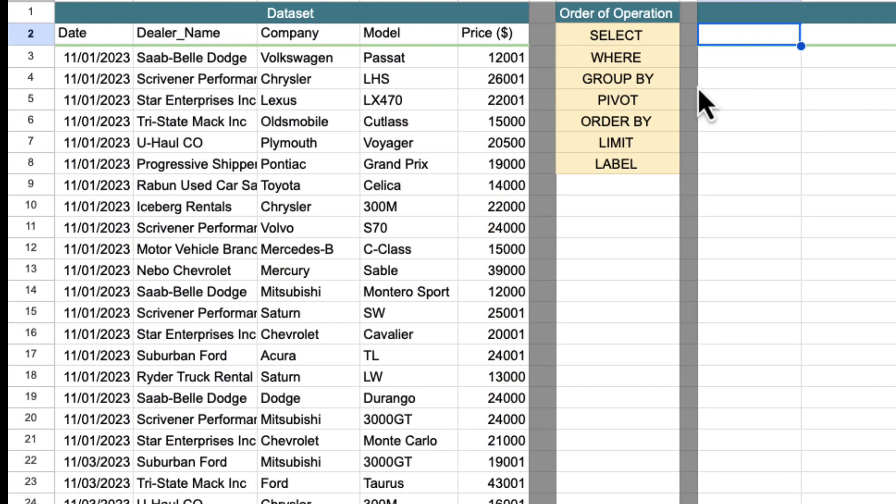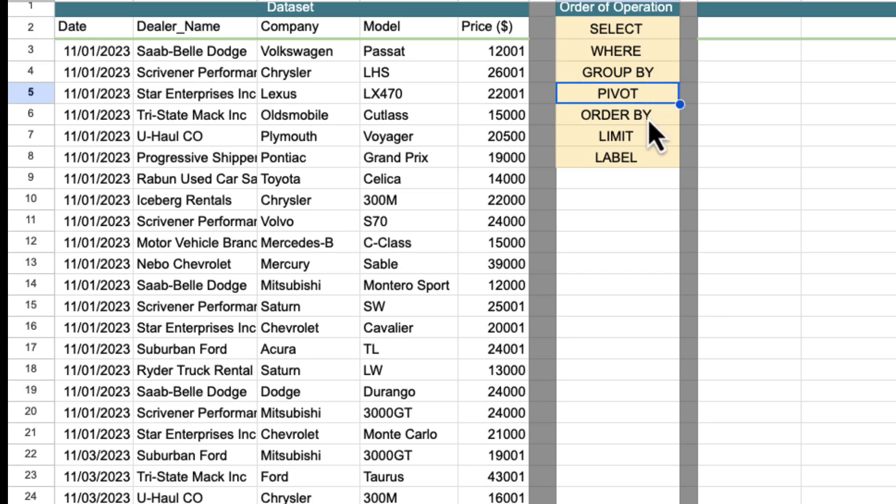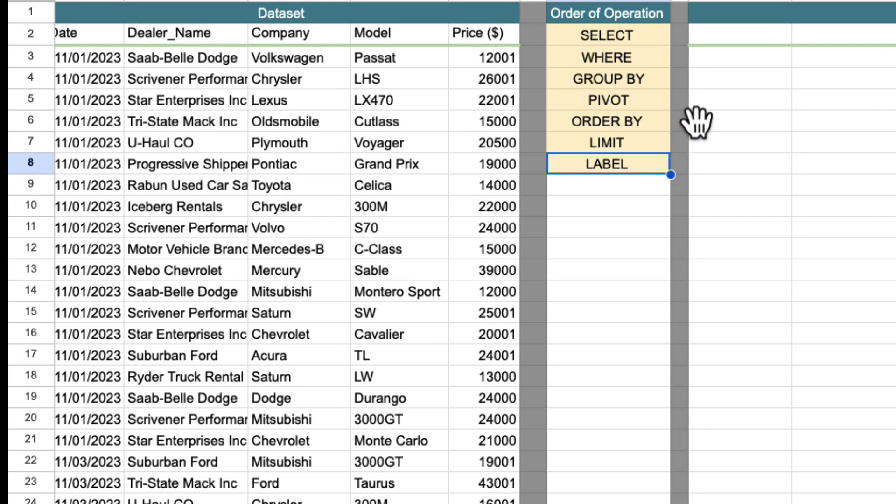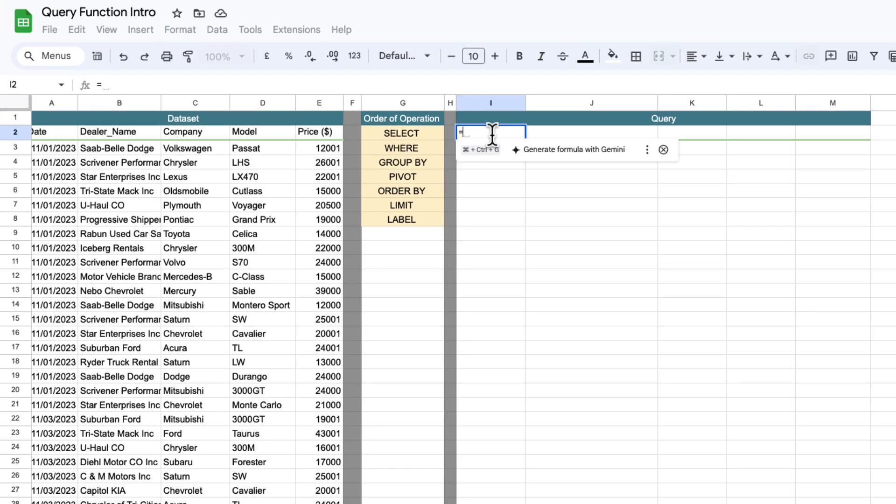The data set we're going to go through in this video is a car sales data set and we're going to go through the query statement, select where, group by, pivot, order by, limit and label. So by the end you'll have a good idea of this query statement.